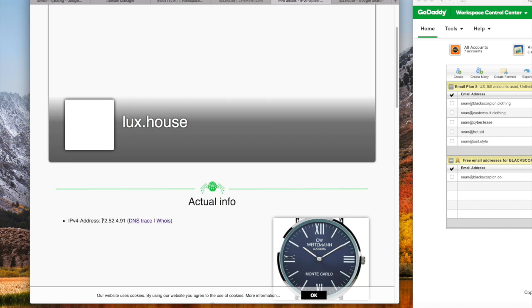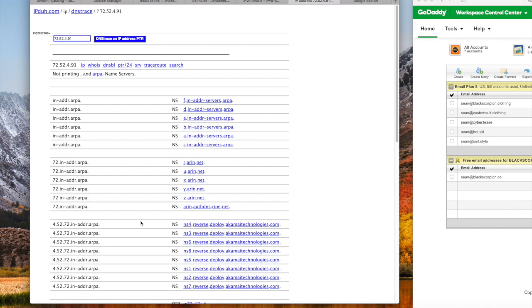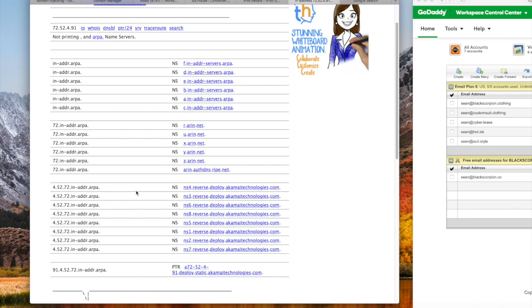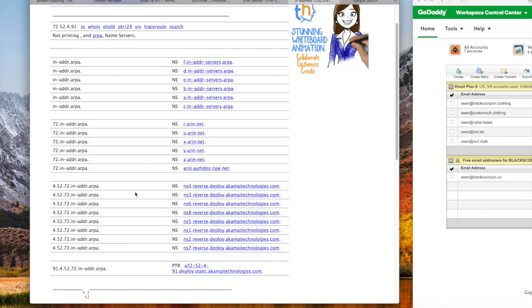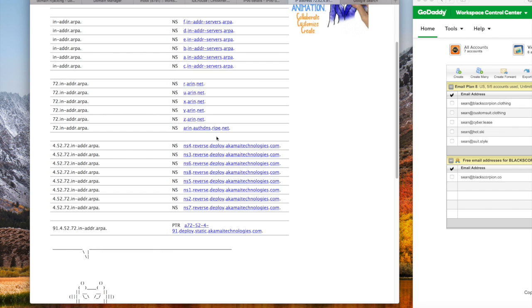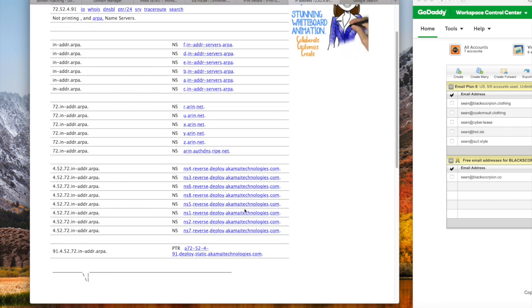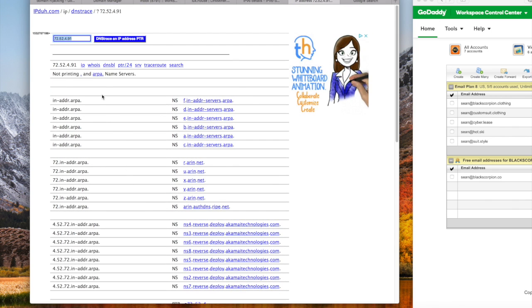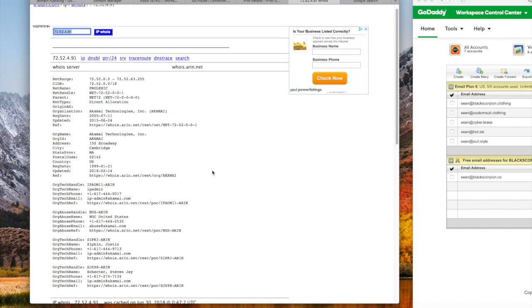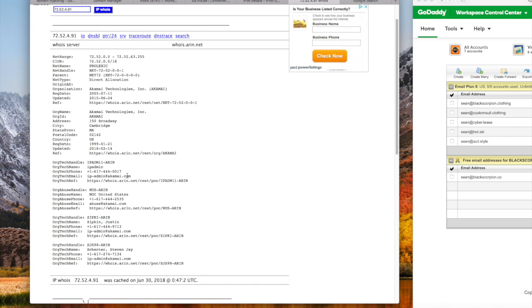Scroll down to where it says actual info and click on DNS trace. There's an IP address attached to lux.house, and it's 72.52.49.1. DNS trace that, and it flips you back to another page that has that trace. At the bottom you see several Akamai technology links and Arin links. I want to go back up to who is this IP. Click on who is.